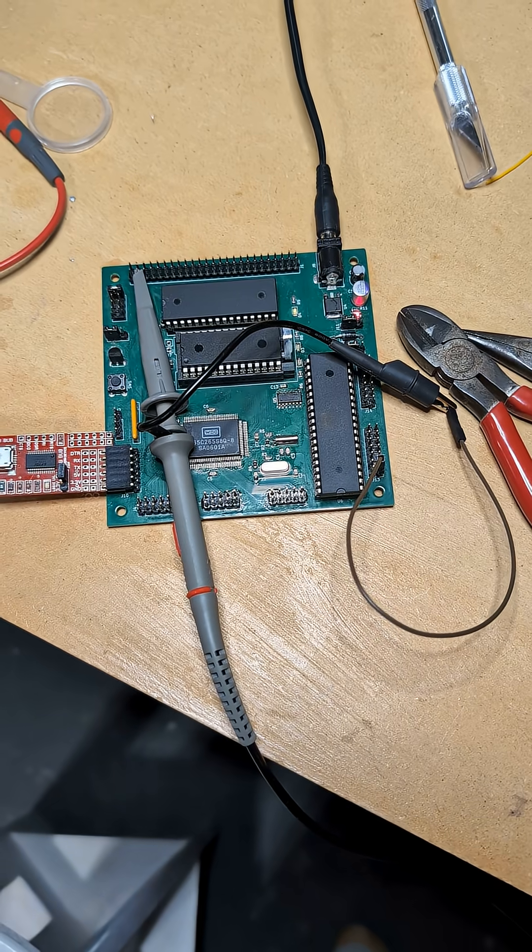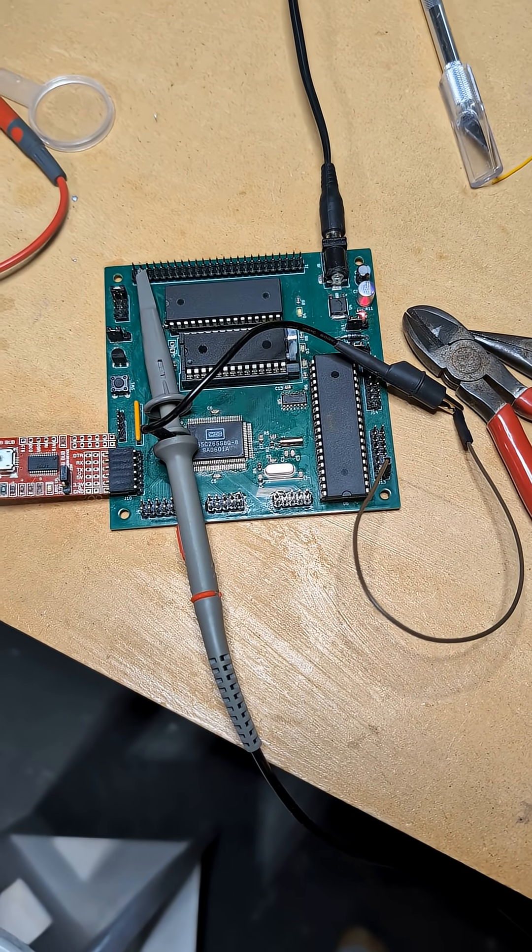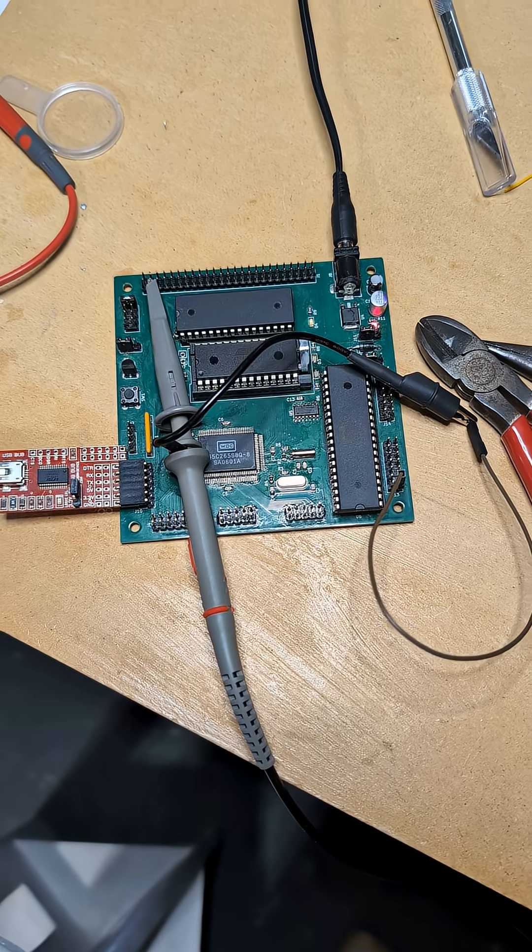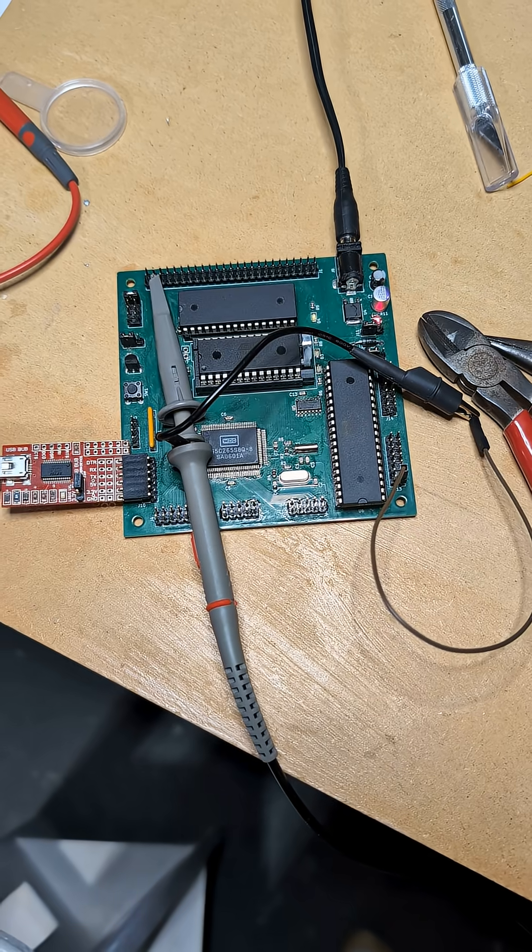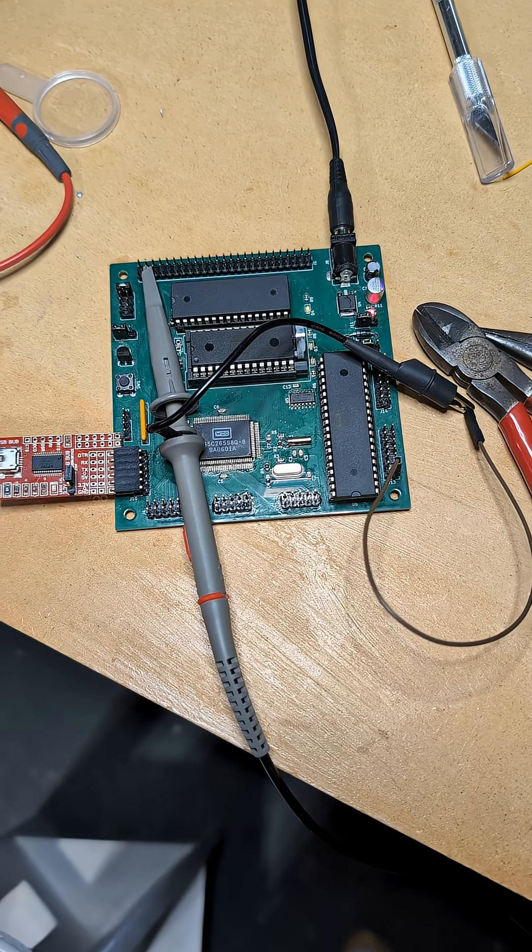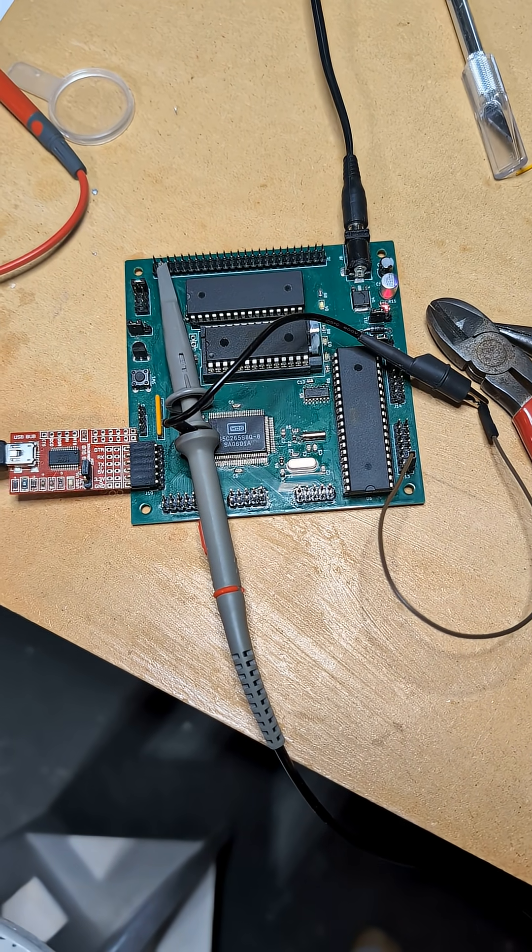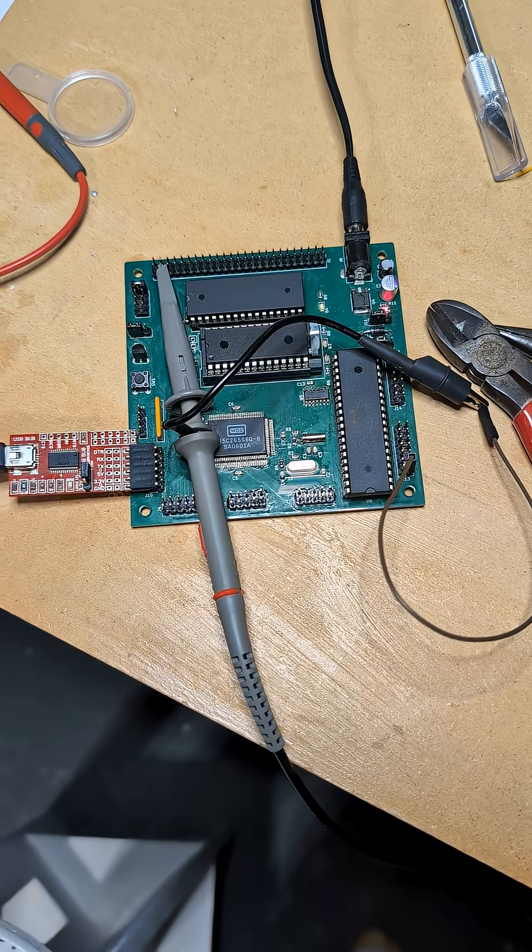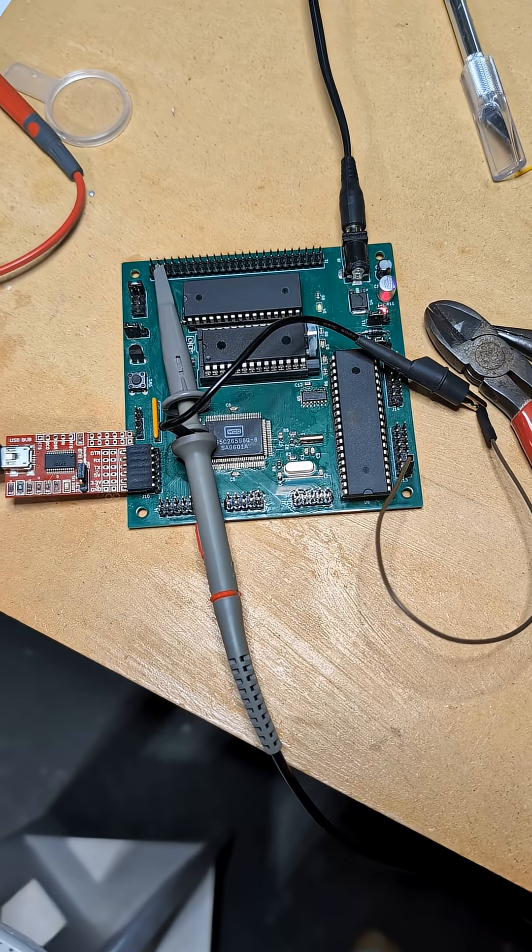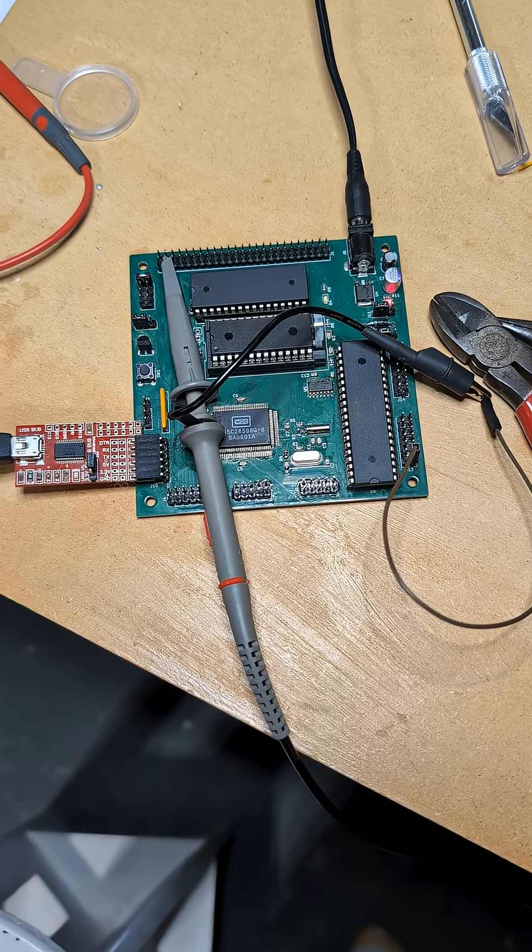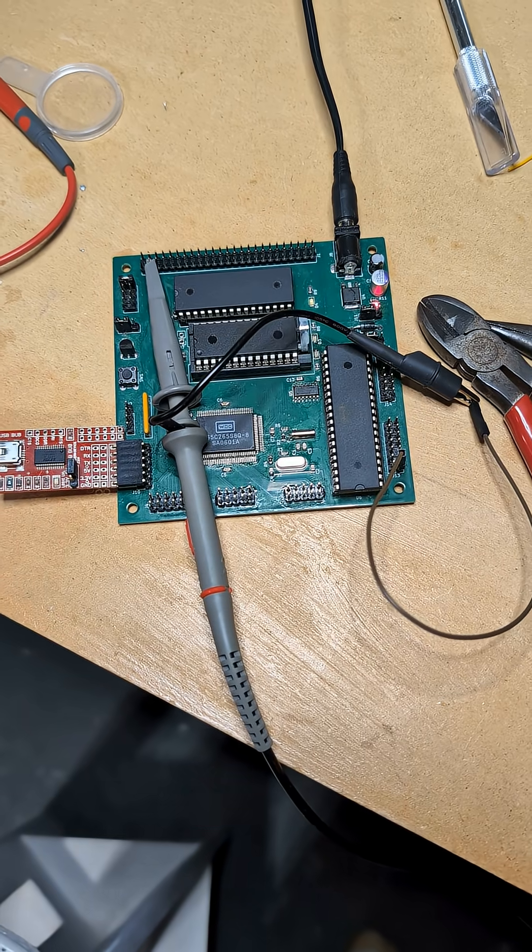So this is the computer board I've been working on. It's a W65C265 microcontroller. That's a 65816 in a microcontroller with 128K of RAM and EEPROM and a 65C22.